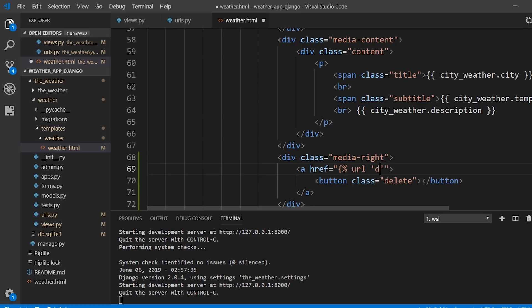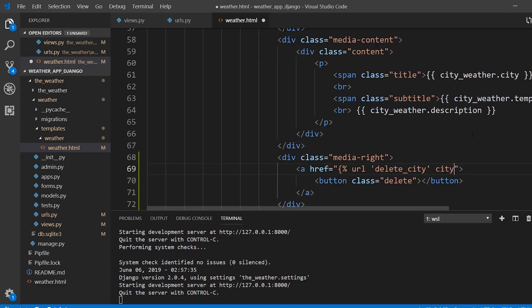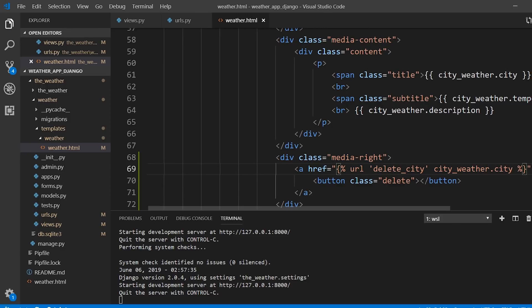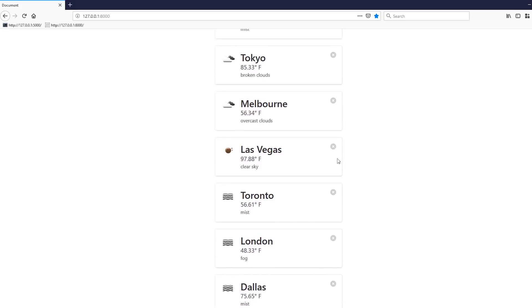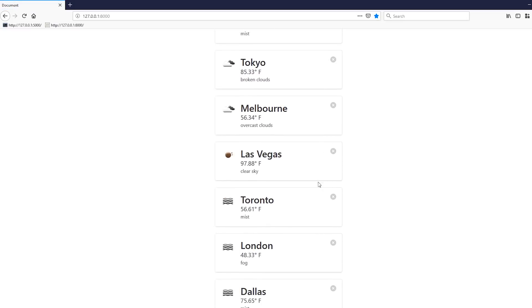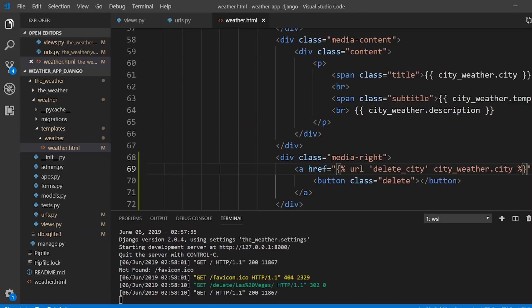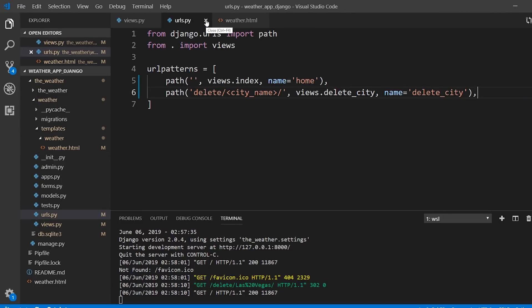In the template, I'll set the href using a URL tag: {% url 'delete_city' city_weather.city %}. After saving, I can check that the links at the bottom of the page show the correct city names — Los Angeles, Tokyo, and the rest. Clicking one doesn't delete yet since the view logic isn't written.